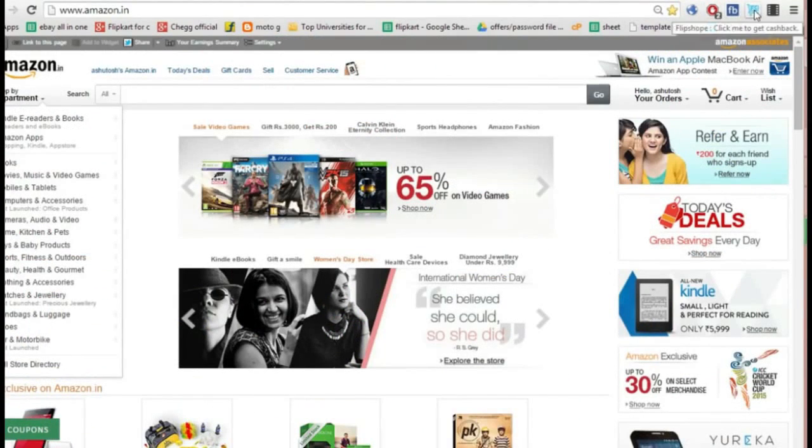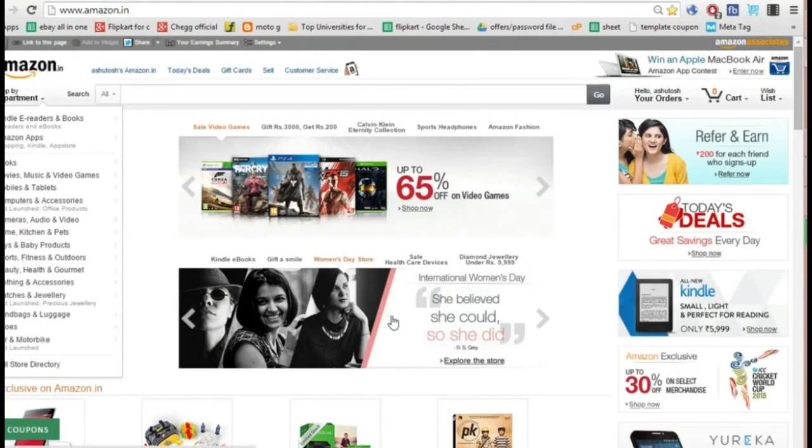I am explaining in this video about the Chrome extension FlipShopee that will do instant shopping for you as soon as the Euphoria releases for sale.